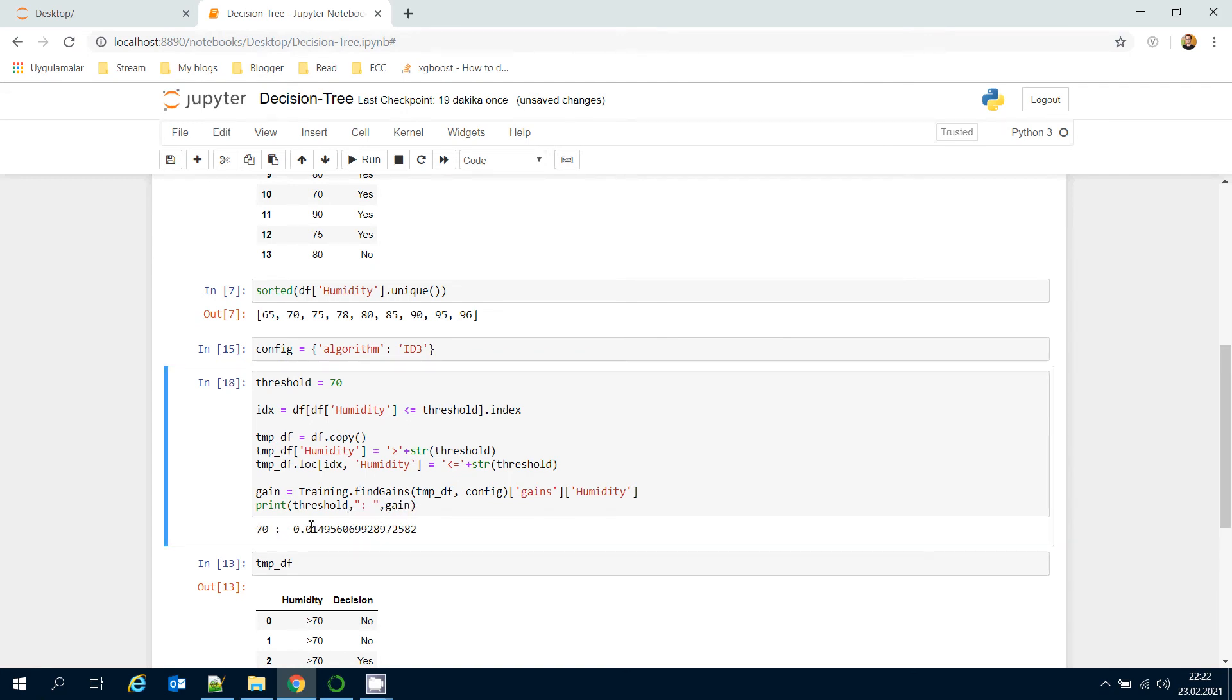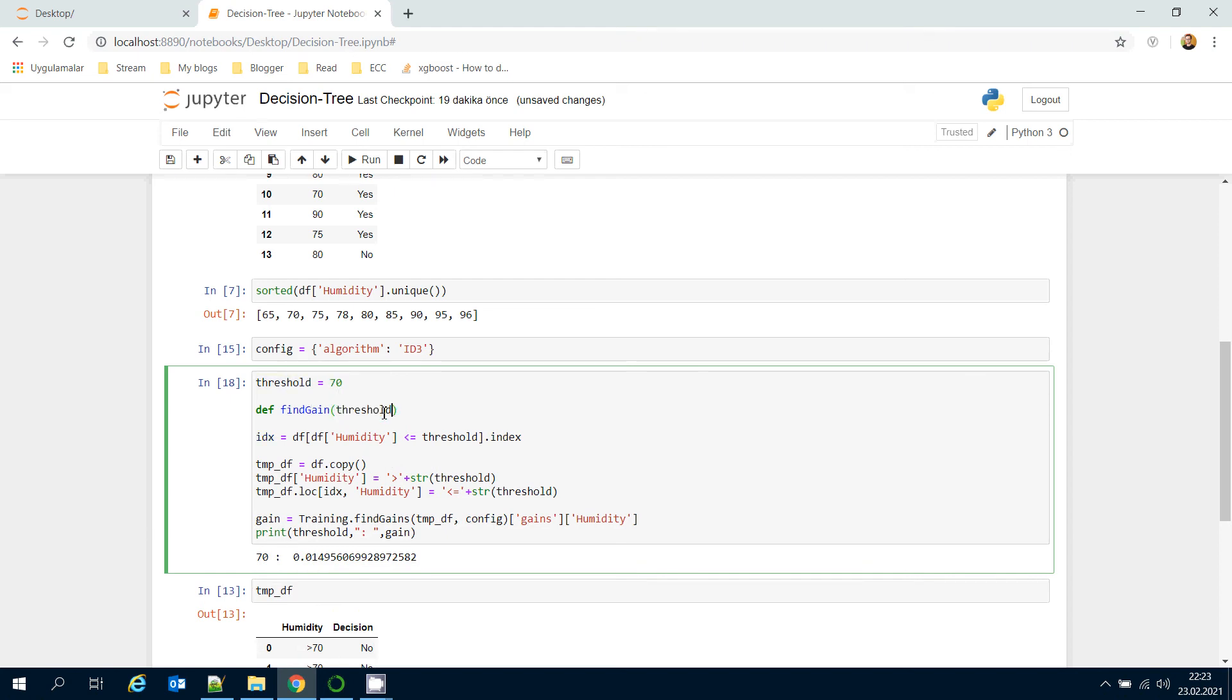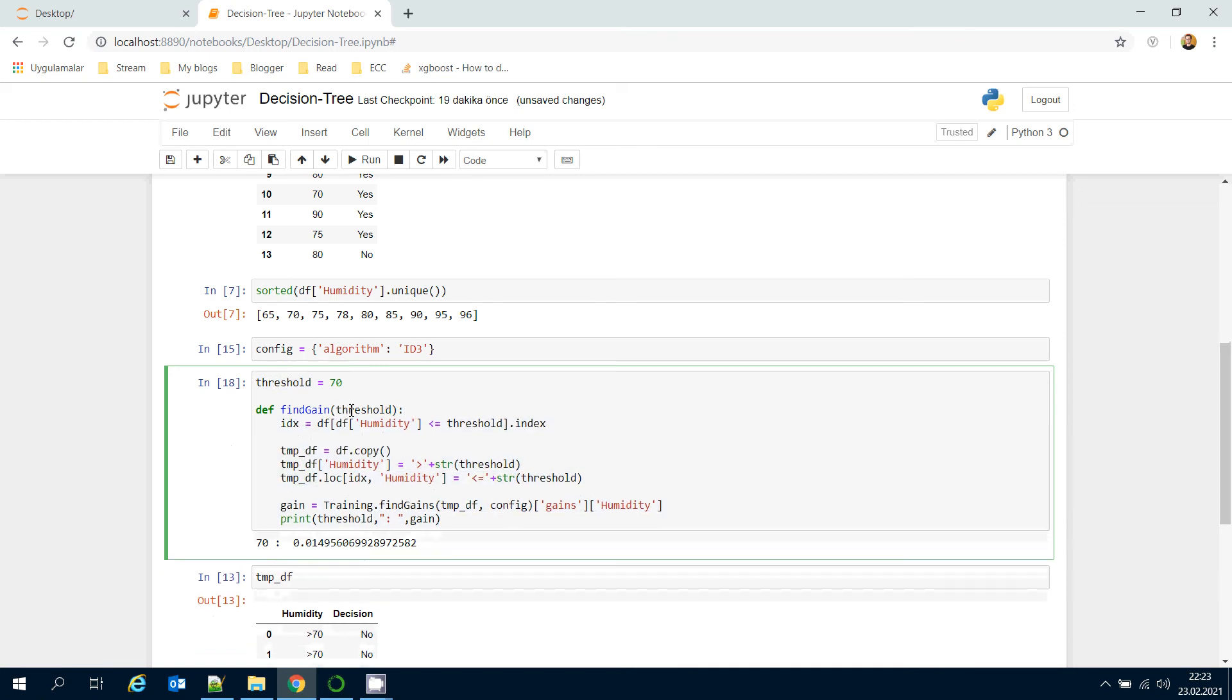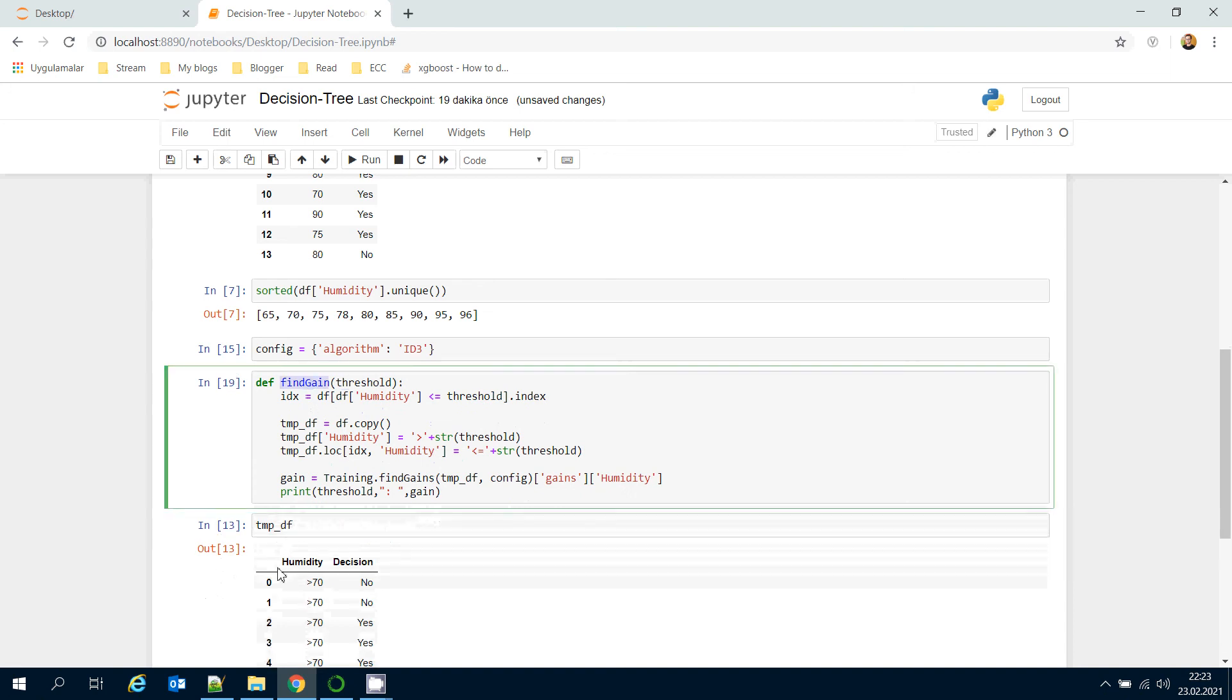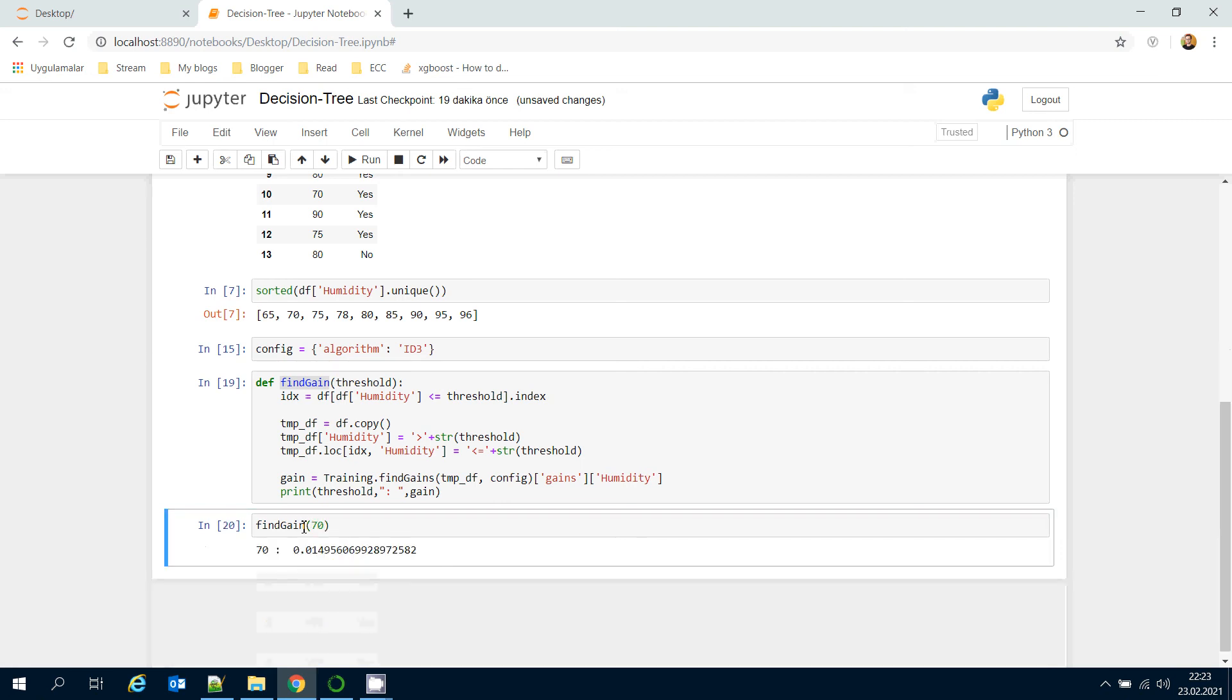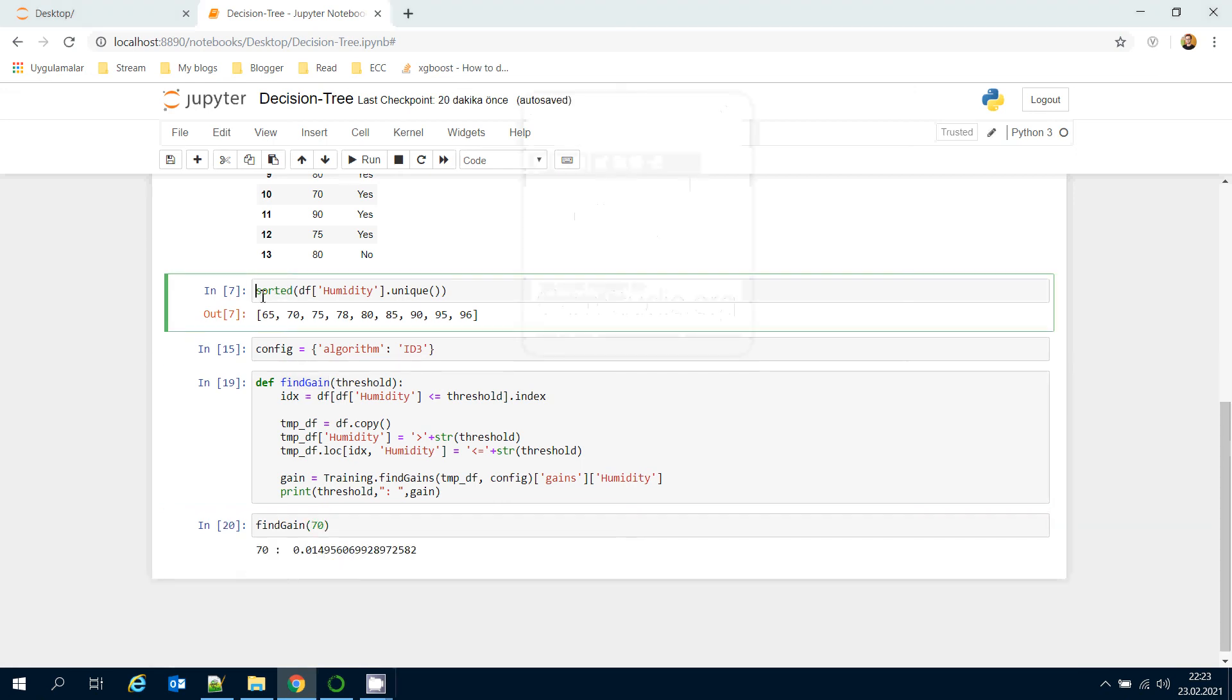Let's convert this block to a function. For example, let's name it find gain and pass threshold value. Here I'm going to call find gain function and pass the threshold value 70.